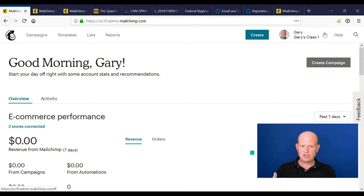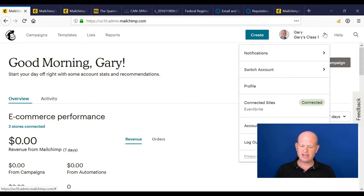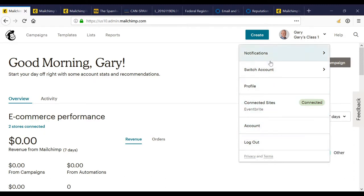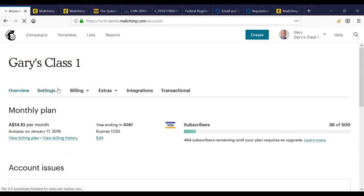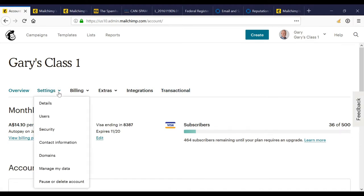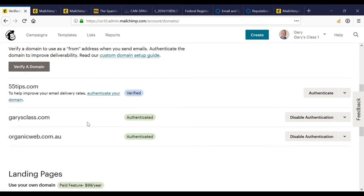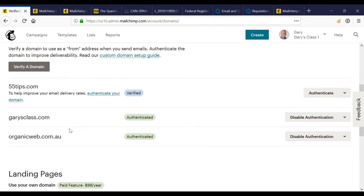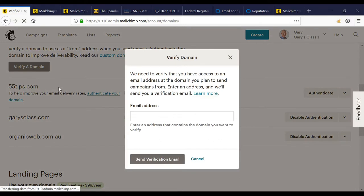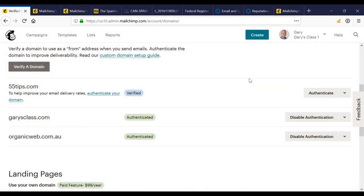To do this, log in to MailChimp and at the top right of the screen click your account name, then click Account, then Settings, then Domains. I'm going to scroll down slightly — you'll see I have multiple domains, so you can use one MailChimp account to send from multiple domains. To add a new domain, click Verify Domain, add an email address for the domain you want to add, and click Send Verification Email. When that email is clicked it will come back as verified, but there's one more step.